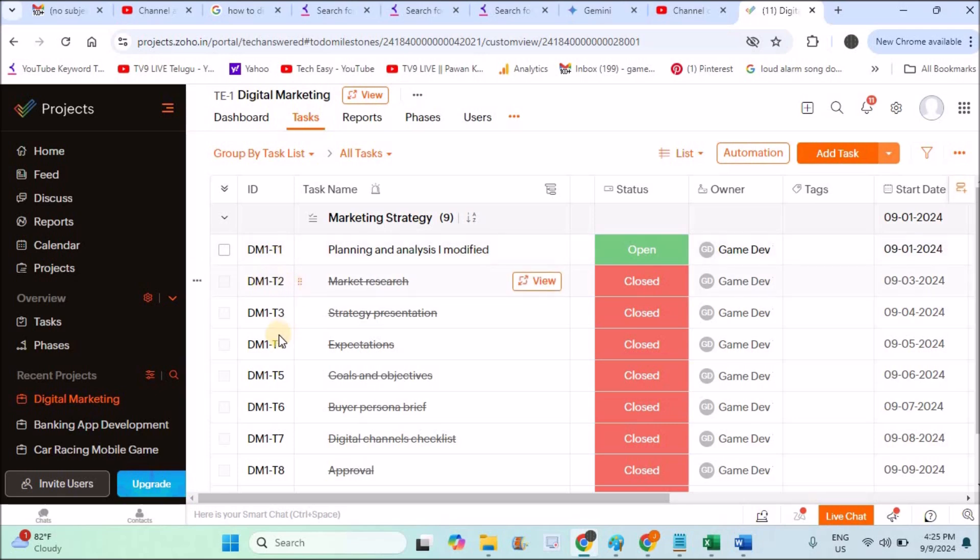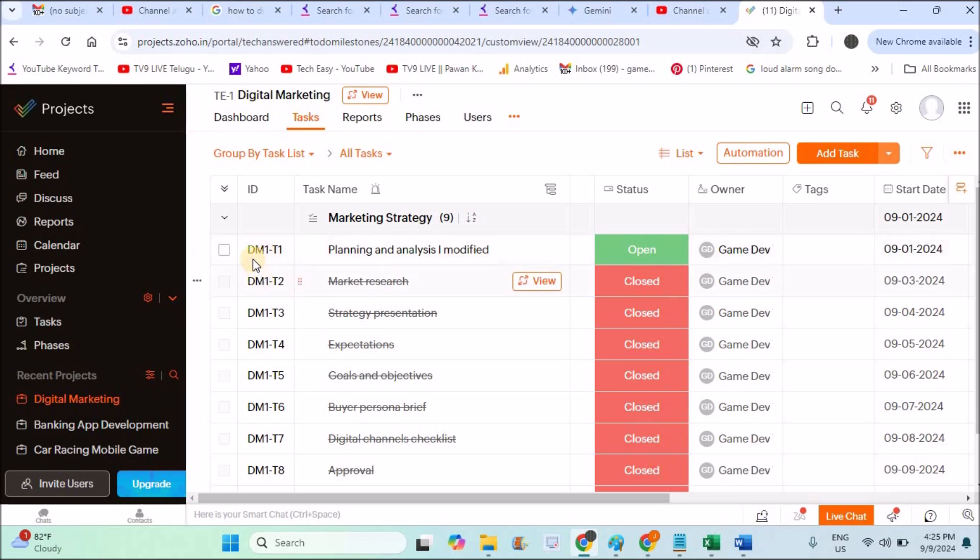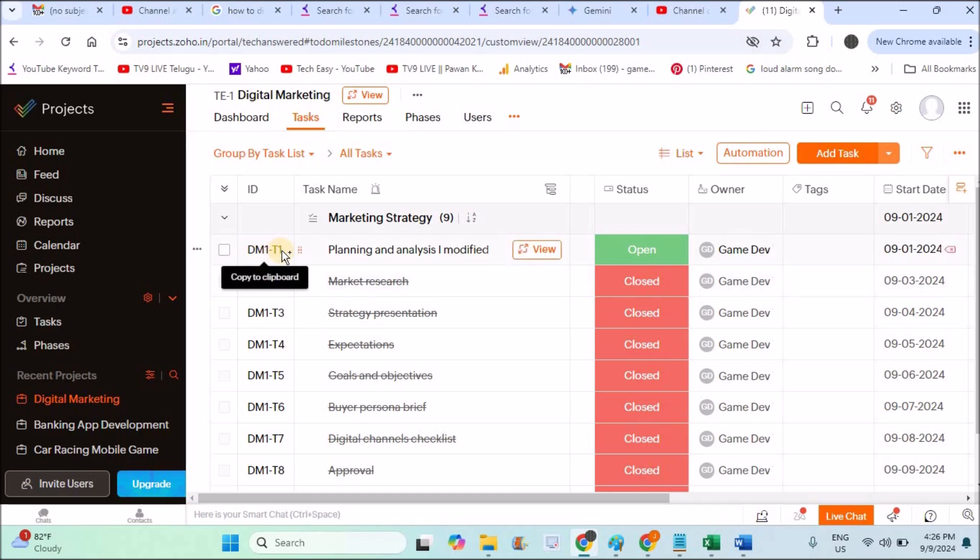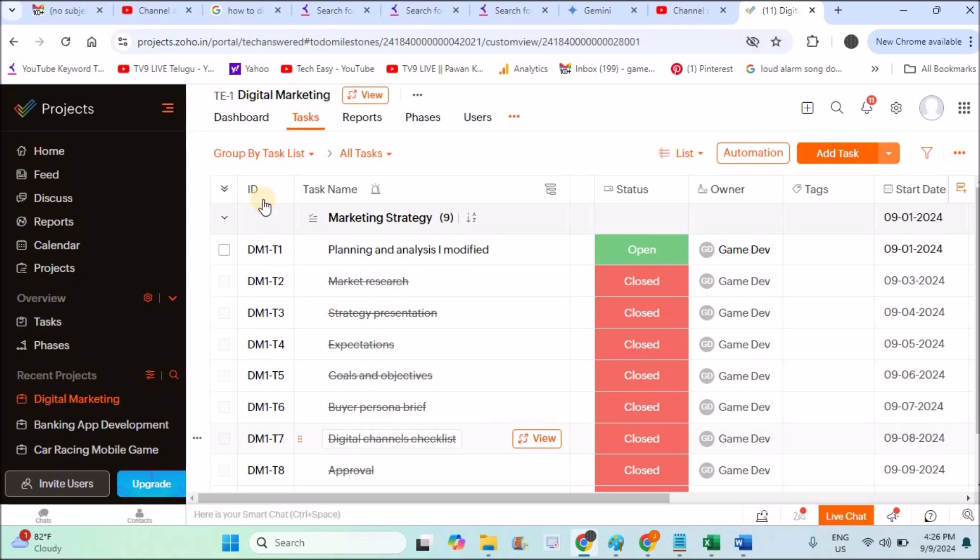These tasks will be created like this with the number of tasks: DM1-T1, task 2, task 3. This is the identifier, the project identifier. My project is Digital Marketing, so the shortcut is DM1, which is the identifier. Likewise, you can create a hundred or any number of tasks. For this demo, let us assume there are a hundred tasks.